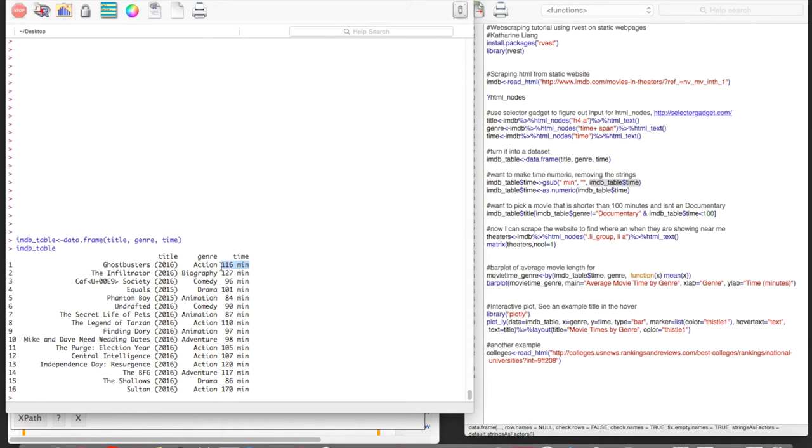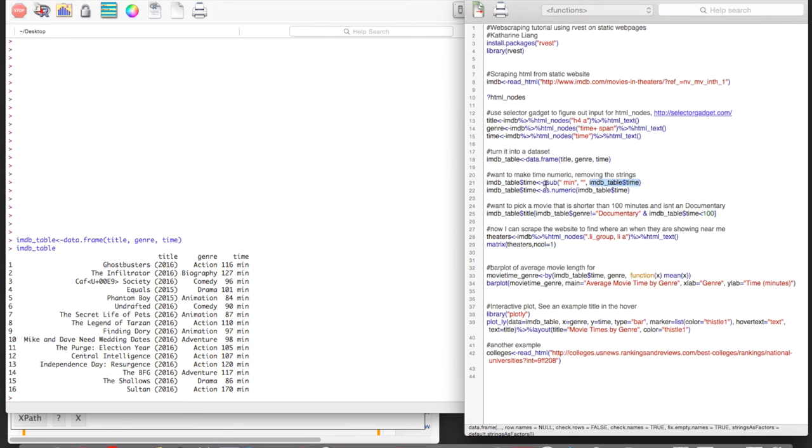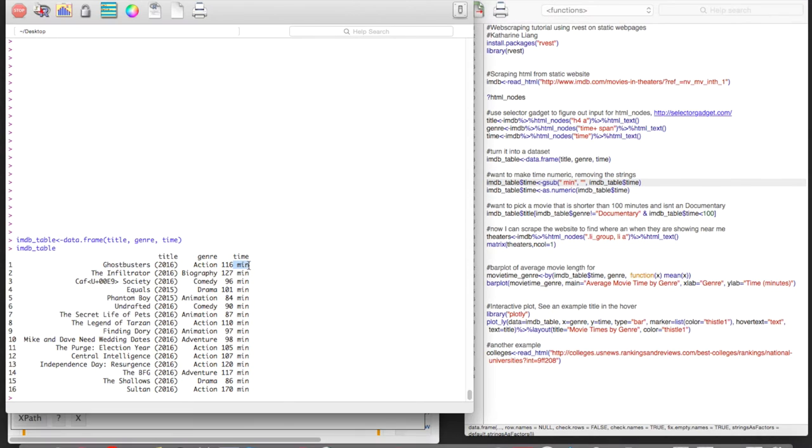So if you notice, the time includes this minutes here, which means that this is a string. So if we want to analyze these as numbers, we're going to have to turn them into numeric values. So I've used the gsub function here to remove the characters with the space and the minute.